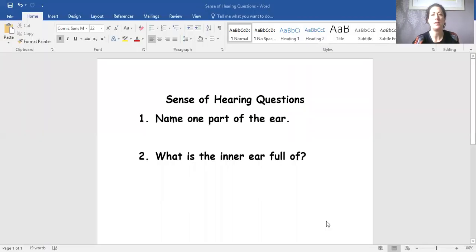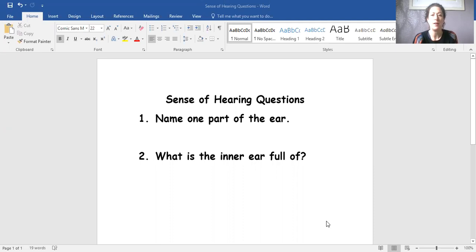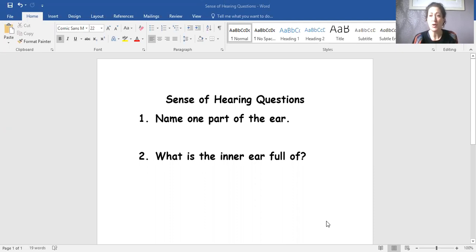Let's look at the questions now. So these are two of the questions that you would have to answer. The first one says name one part of the ear. Now, because it says name, you can literally just write the word that will answer that question.